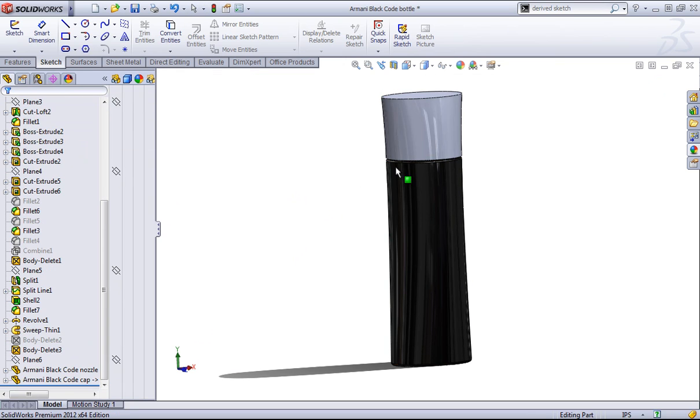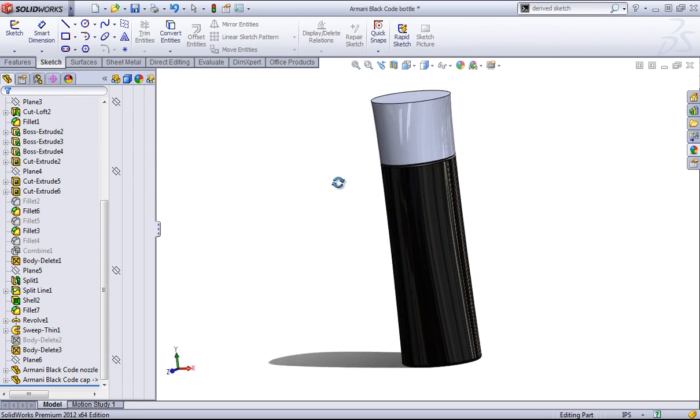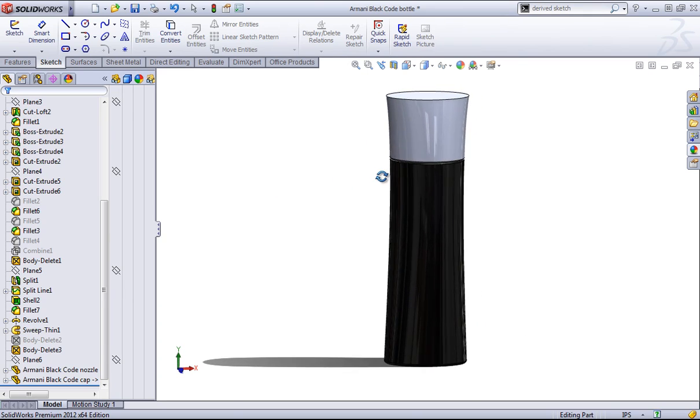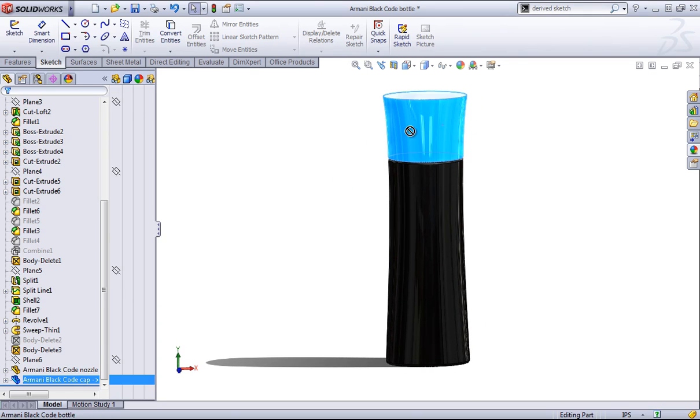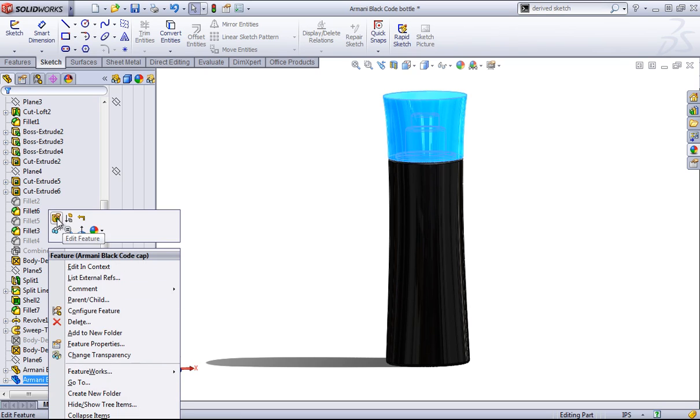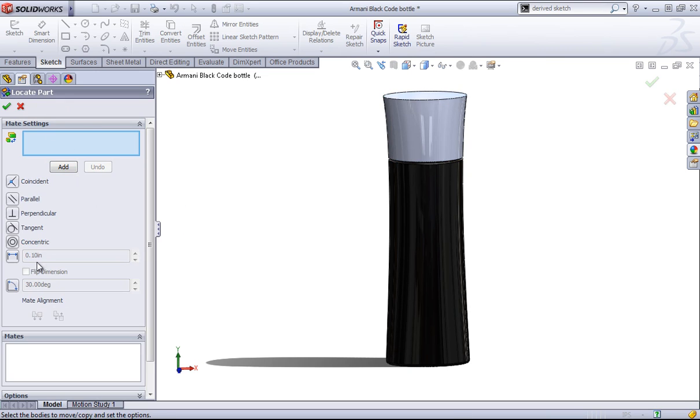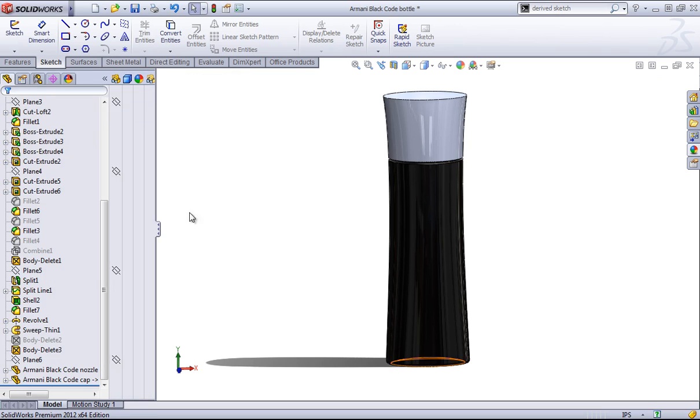So unlike the mate command in the assembly mode, once these parts are added in, you won't be able to shift them at all. You can go back in and edit the feature, and if you check that again, this will bring you back into the mate settings.